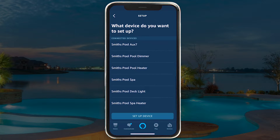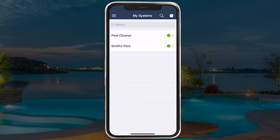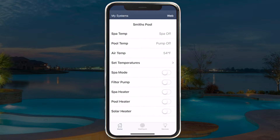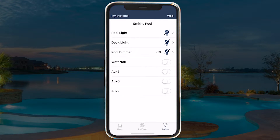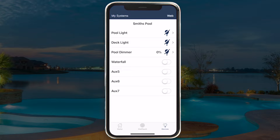The next step is to rename your devices for the most intuitive voice control available. Please note that each device will take on the system's name as it is set up in the iAquaLink App by default. For example, if your automation system is named Smith's Pool and has a pool light connected to it, then your pool light will be automatically discovered as Smith's Pool Pool Light.